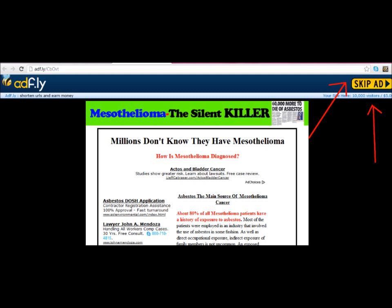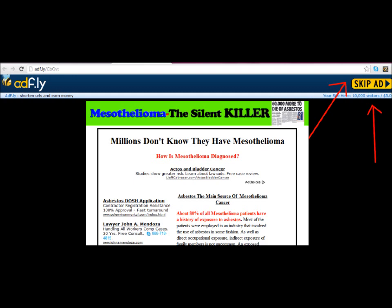With this one, this AdFly thing — I don't really like it, I think it's really annoying. But you're going to have to wait; it's going to count down, and then you press Skip Ad. And when you press Skip Ad, your download goes to the bottom. You can see it's downloading right now — it shows the name of the file. And you just have to wait for it to download.